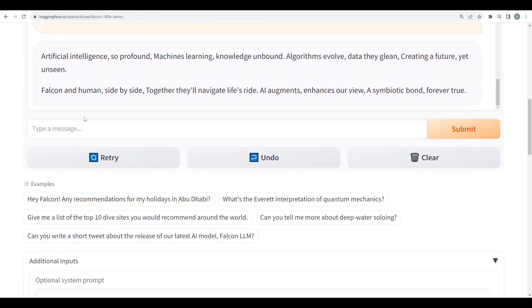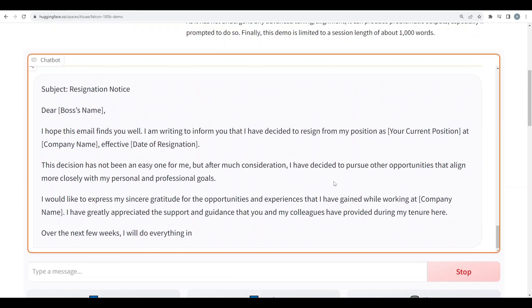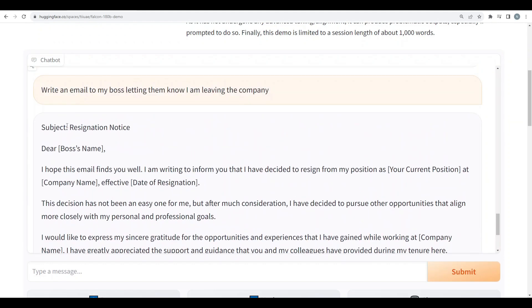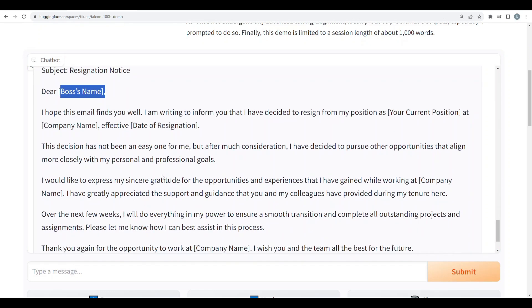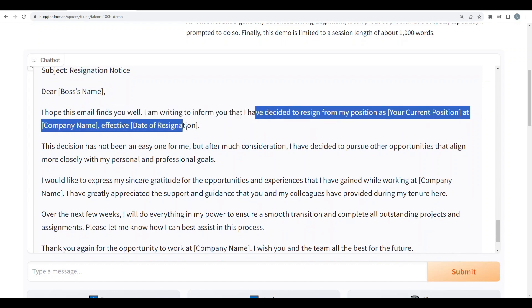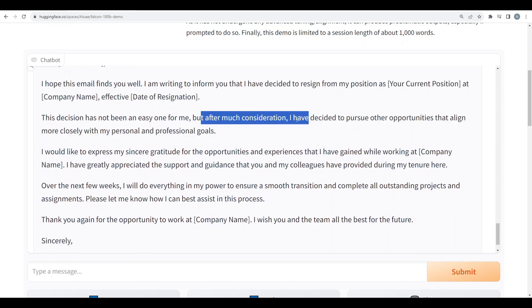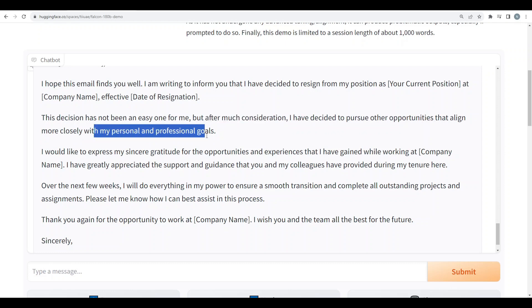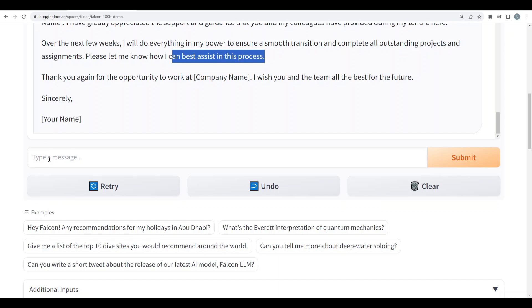So now I want it to be creative and I'll say write an email to my boss letting them know I am leaving the company. So here's the subject: resignation notice. Dear boss's name, I hope this email finds you well. I'm writing to inform you that I have decided to resign from my position at company name effective the date of resignation. The decision has not been easy for me. After much consideration I've decided to pursue other opportunities that align more closely with personal and professional goals. Over the next few weeks I will do everything in my power to ensure smooth transition and complete all the outstanding projects and assignments. Well that's spot on and that's a definite pass.